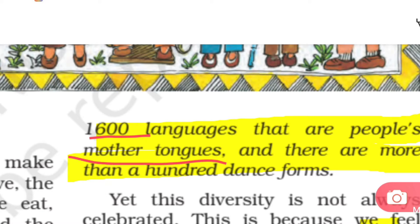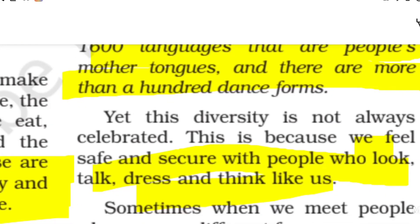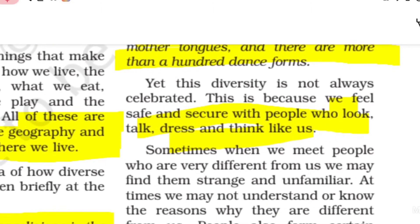For example, your mother tongue might be Hindi, while a friend in Odisha speaks Odia, someone in Kerala speaks Malayalam, and others speak Tamil or Telugu. There are also more than 100 dance forms in India. Yet this diversity is not always celebrated — it is not always good for us.